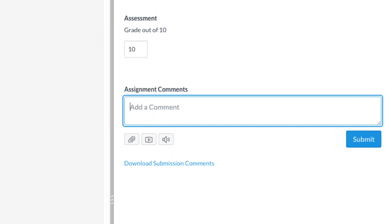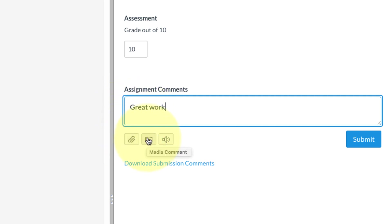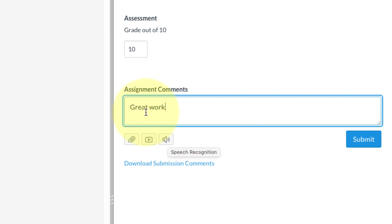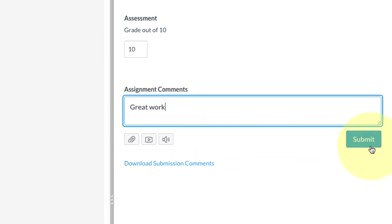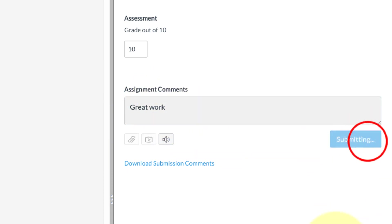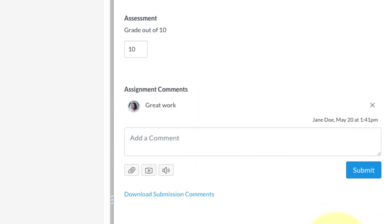You can type in your comment, and if you want you can also attach a file. You can leave a media comment, could be a video or an audio comment if you want, or you can use this which is speech recognition, which will actually let you speak your comment and it'll type it for you in this box. But those are just optional. I'm gonna just leave it at this and click Submit. That's it, I've graded the student, I've given them a comment.